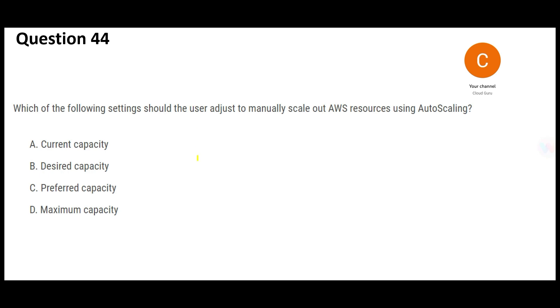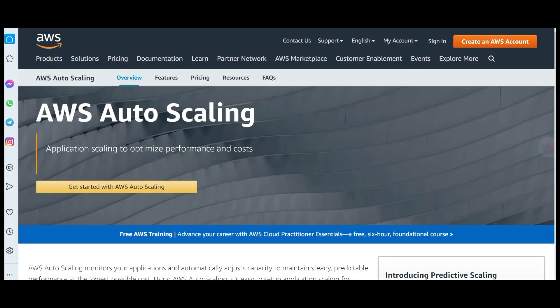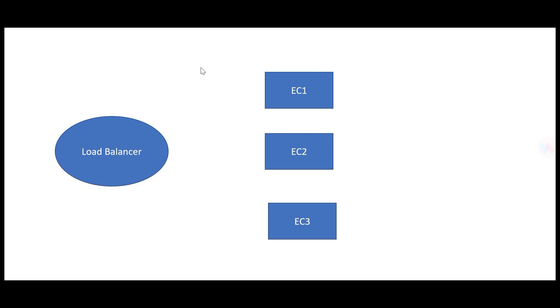Question 44 is about auto scaling — a feature used to scale up or scale down EC2 instances to optimize performance and cost. Suppose you have an application with a load balancer and three EC2 instances.